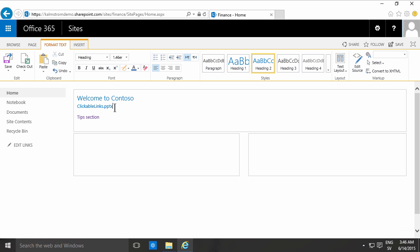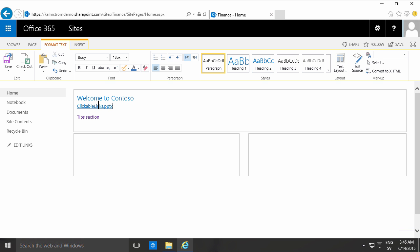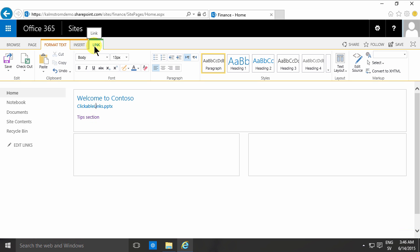When I click next to one of these links the links tab opens up in my ribbon up here. So let's look at this. I can of course choose to open that in a new tab and I can also use a display icon there. Sometimes, there we go, now it shows up, then it picks up the proper icon for the file it's being linked to.